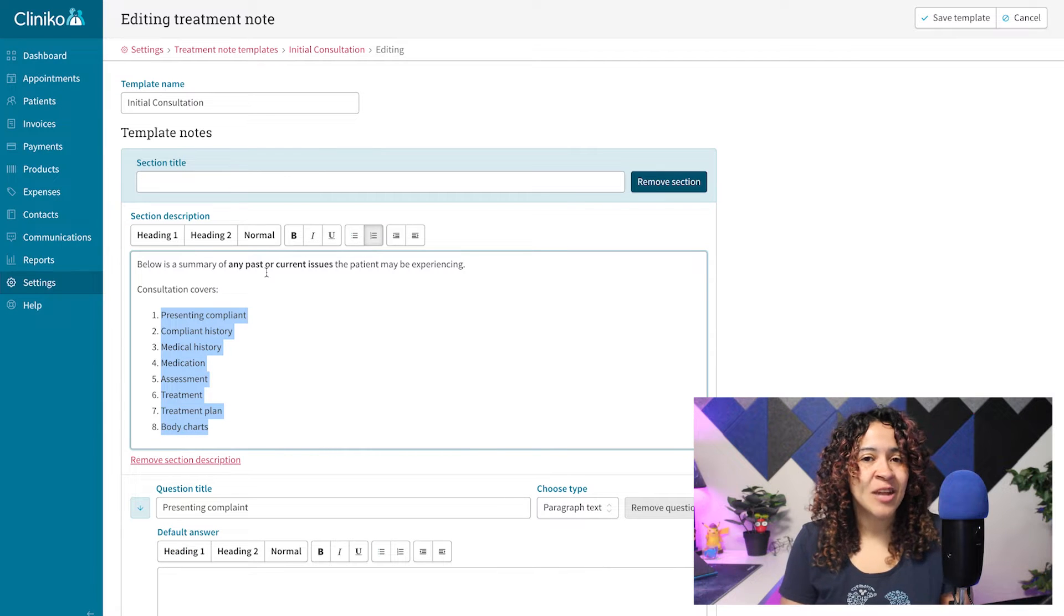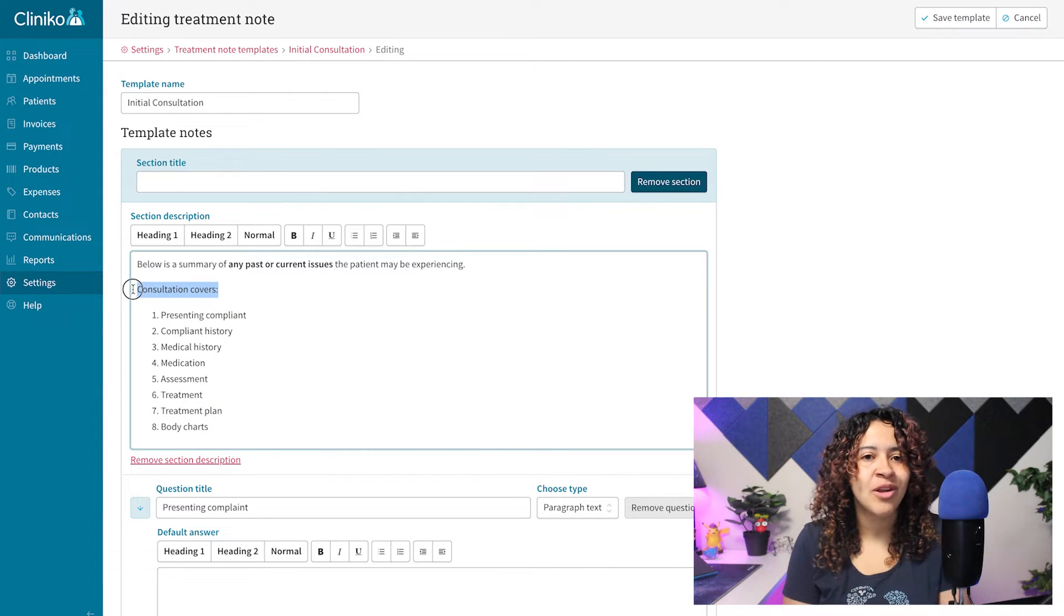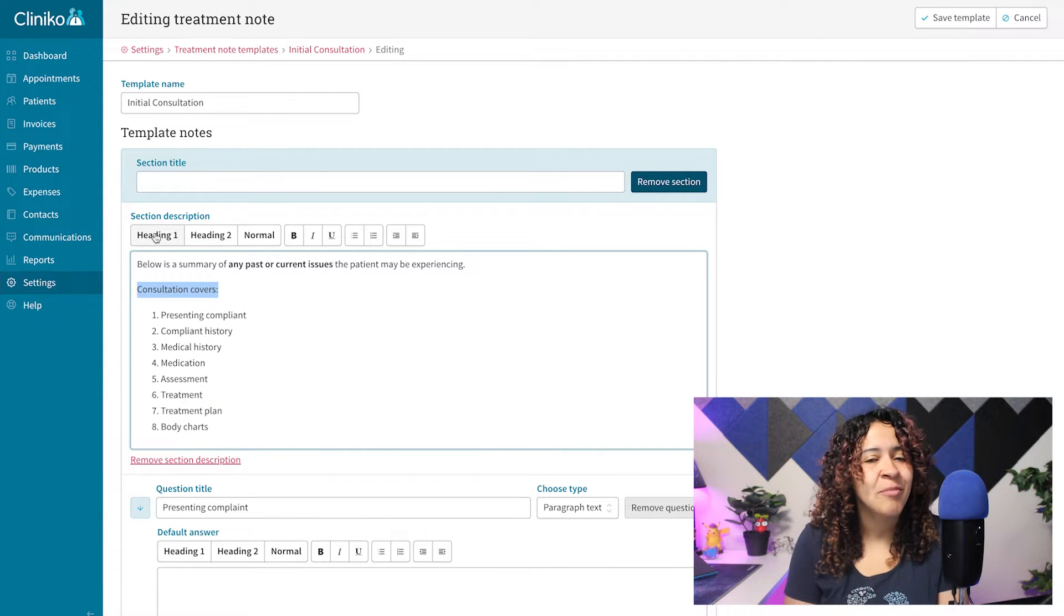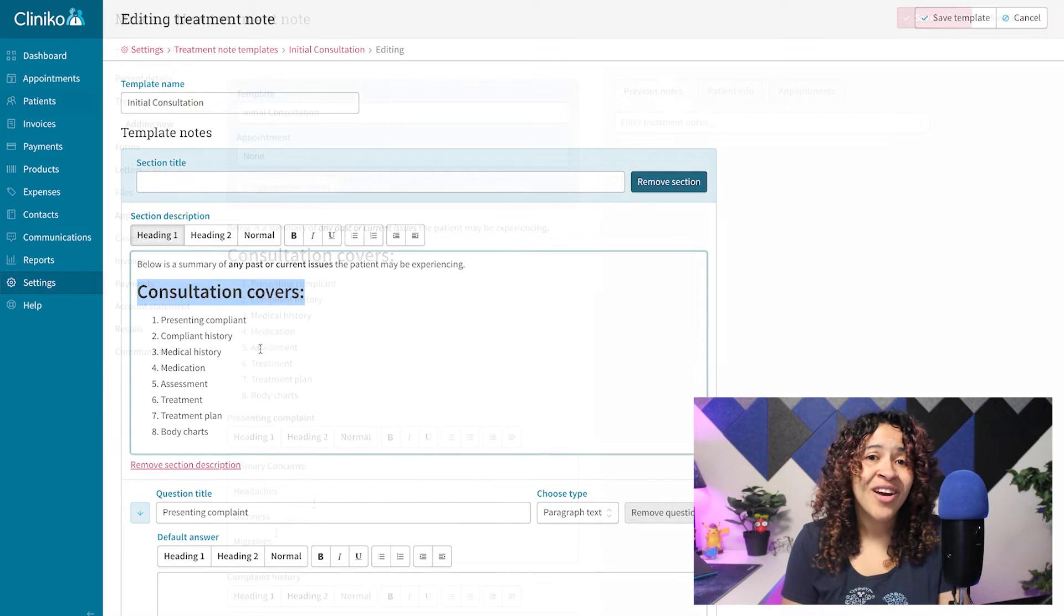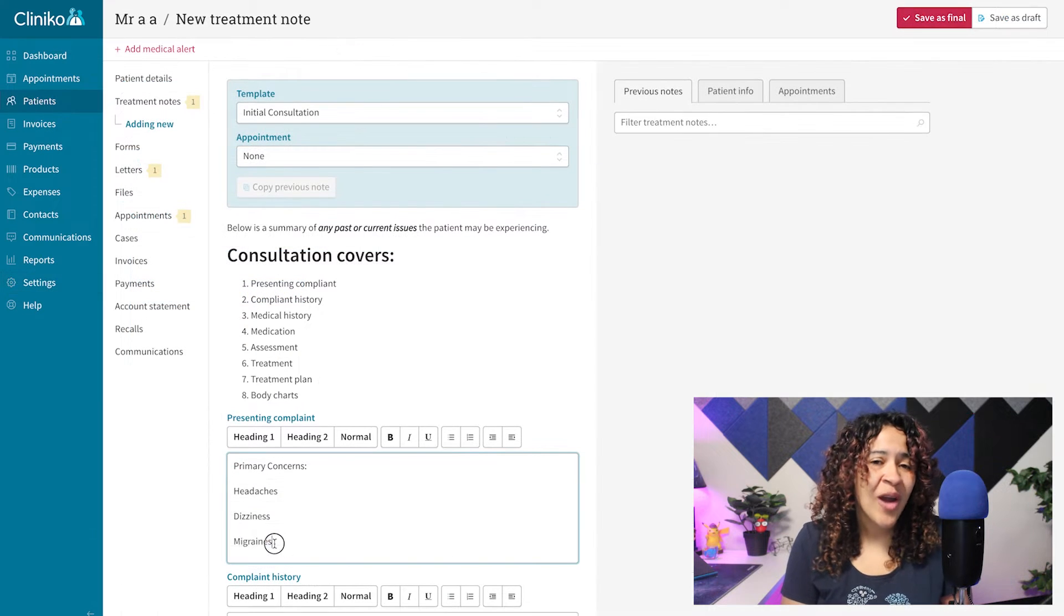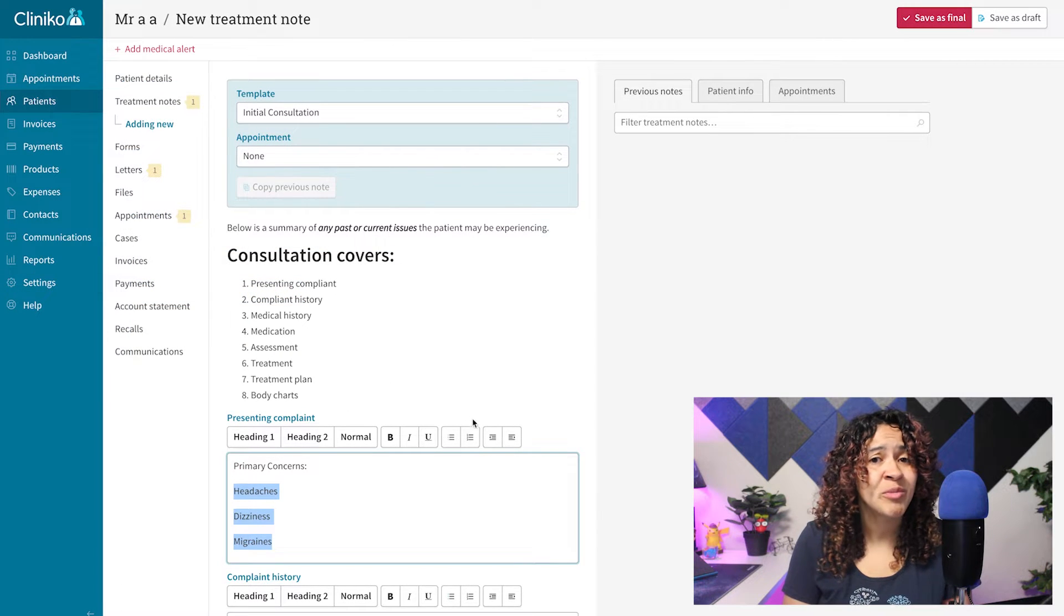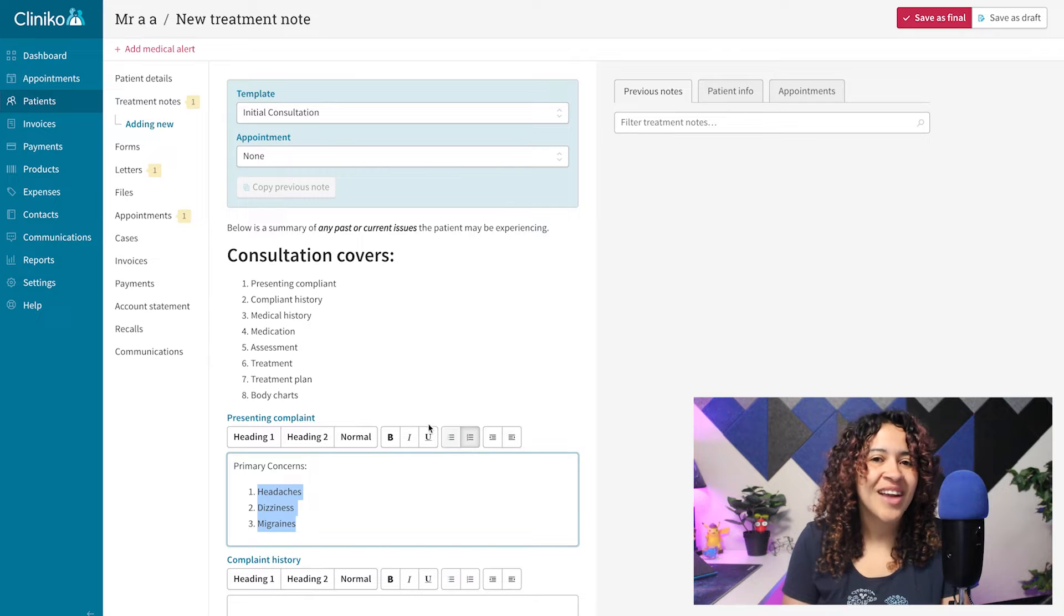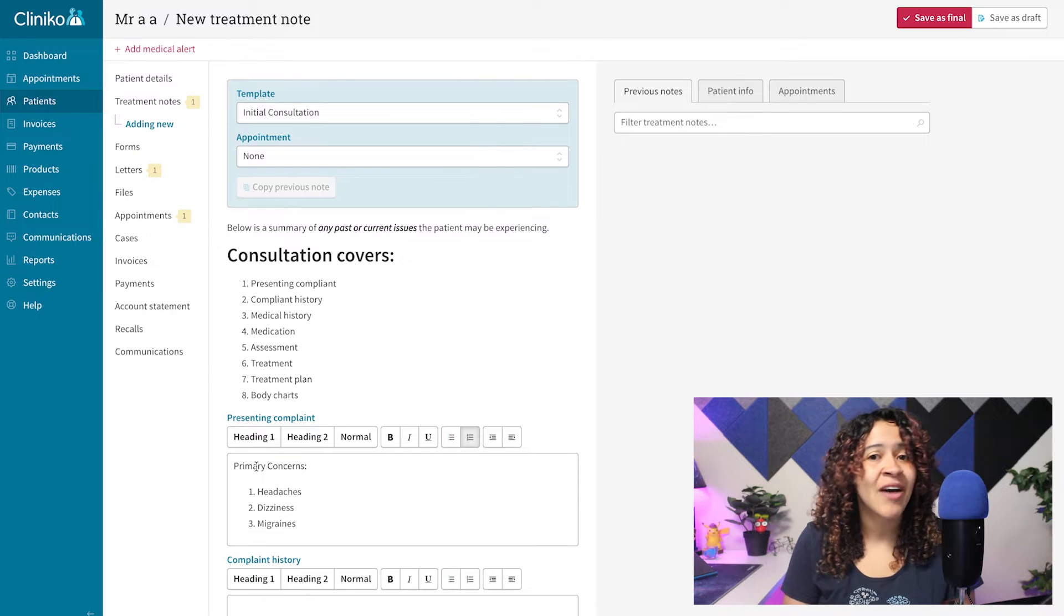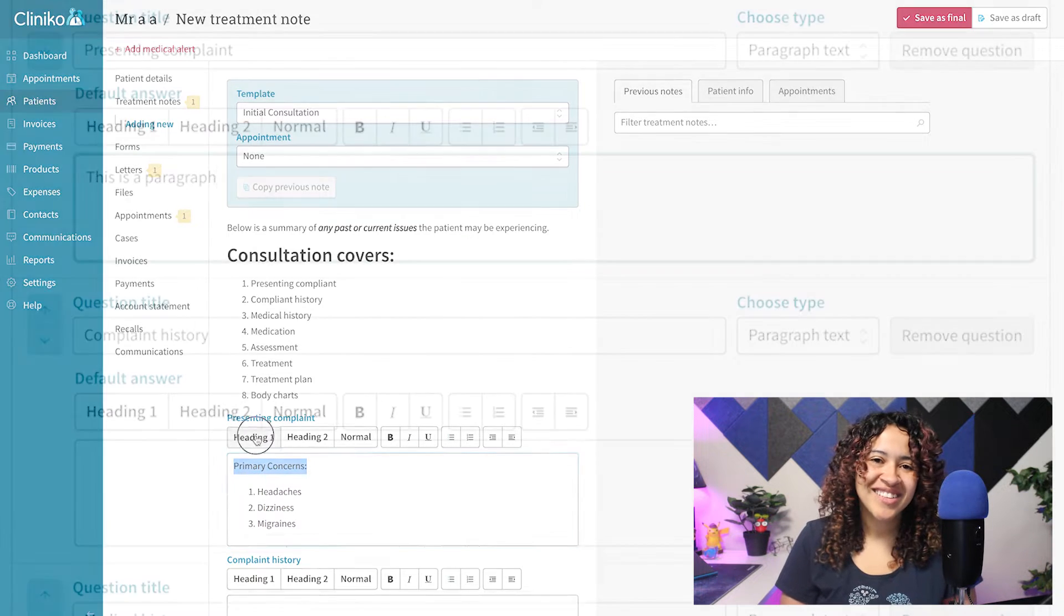Section descriptions can be formatted in both Treatment Note Templates and Patient Form Templates. However, paragraph question types can be formatted within Treatment Note Templates and when practitioners are filling out a Treatment Note with their client.